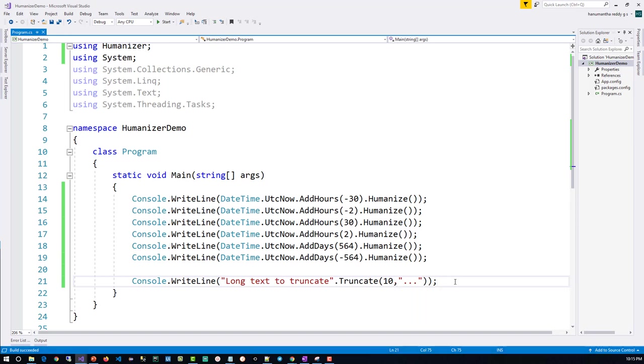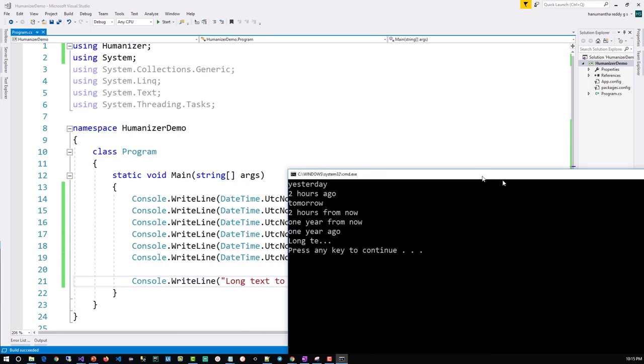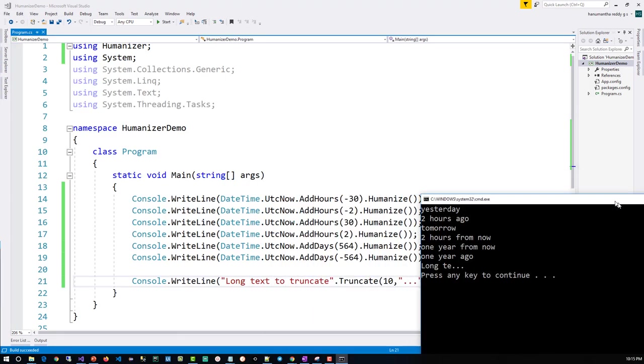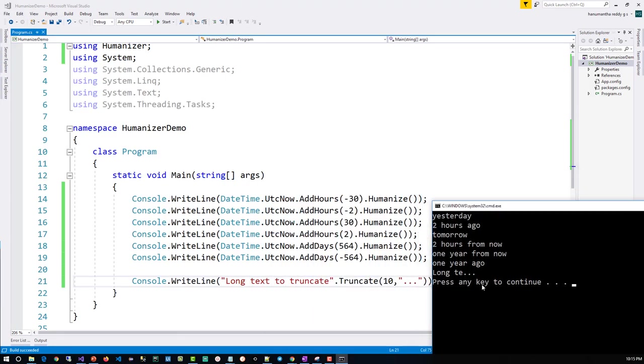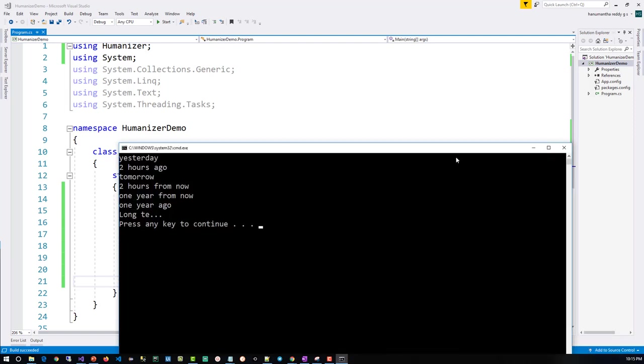So if you see the outcome now, it will look like 'long space te' after that three dots. Instead of three dots you can add any character over there.